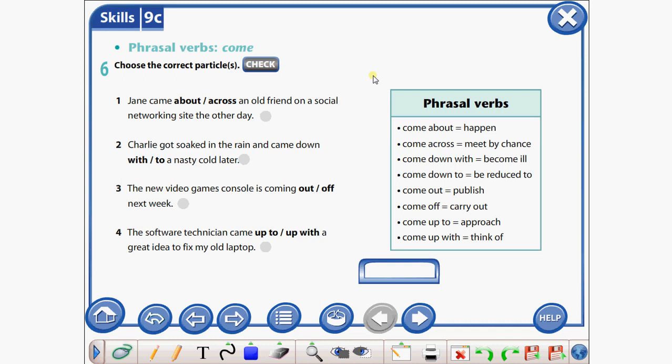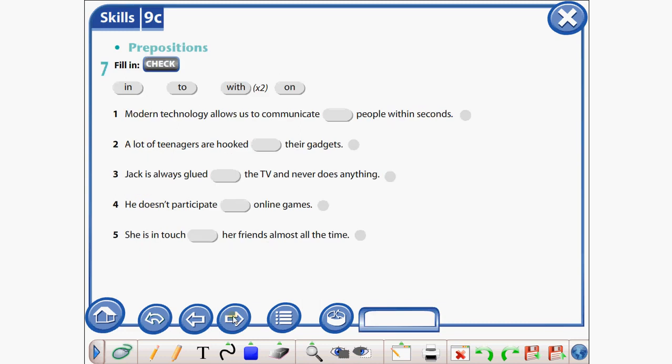Choose the correct particles. Good job. Today we will also review prepositions. Page number 105, exercise number seven — fill in the gaps using: in, to, with, on. Now I'll give you a few minutes.